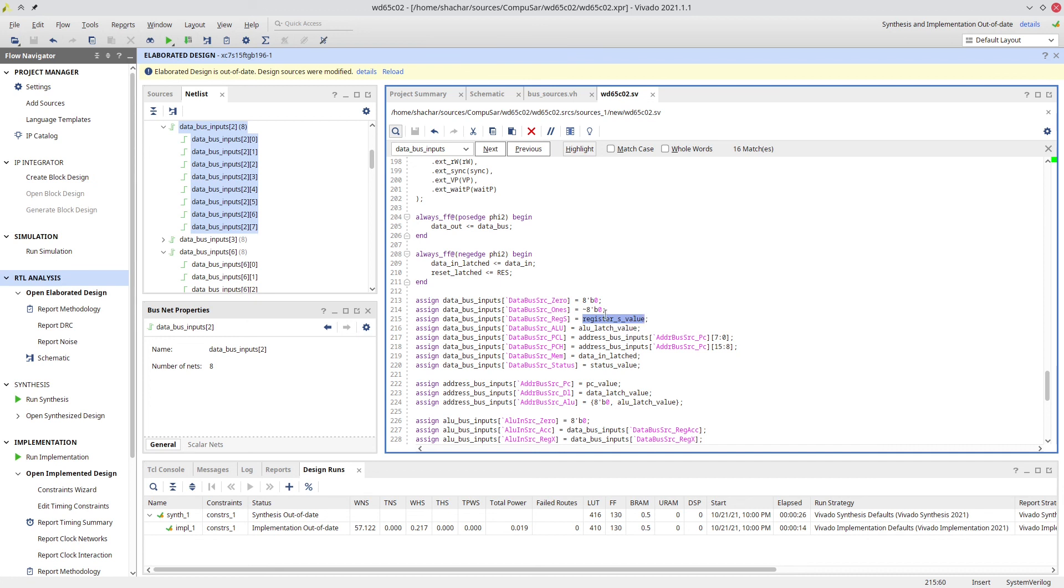So, there you have it. I just wanted to show you how the real-world idea of a bus with high impedance translates to an FPGA that does not support high impedance internally. I hope you enjoyed. Thank you for watching.